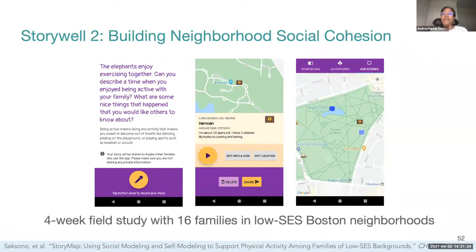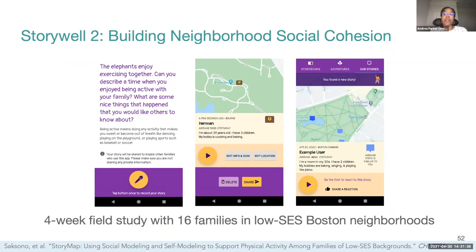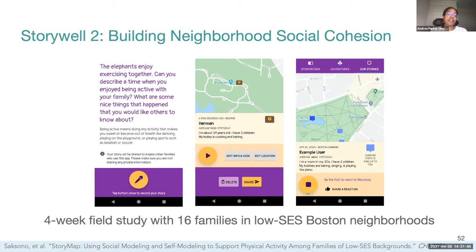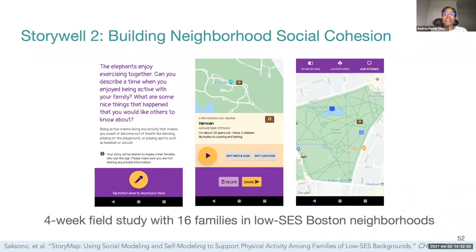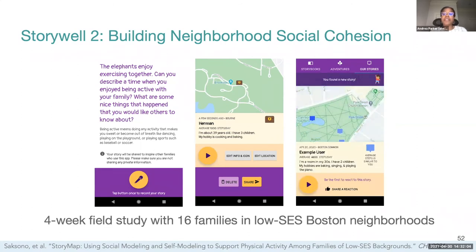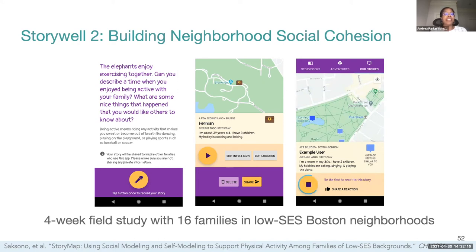This finding emphasizes the importance of socio-technical interventions that not only support family physical activity through nudges, but also help families build up neighborhood social capital — creating neighborhood environments in which families feel safe and able to be active. Building on this theme, we created a second version of StoryWell that attempts to build neighborhood social cohesion by helping families share their stories of pursuing physical activity locally in their neighborhoods with others in their communities. In a four-week pilot study, we identified ways in which these shared stories impacted caregivers' beliefs about physical activity and their own ability to be active.